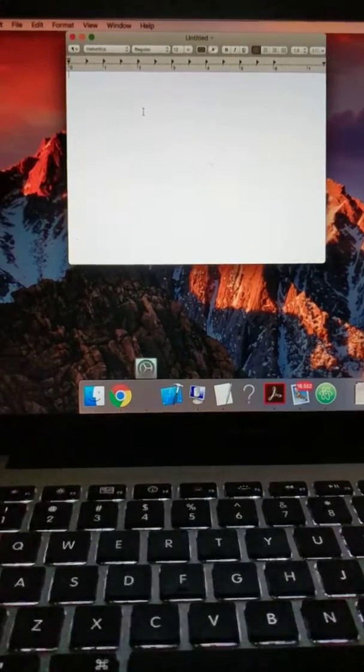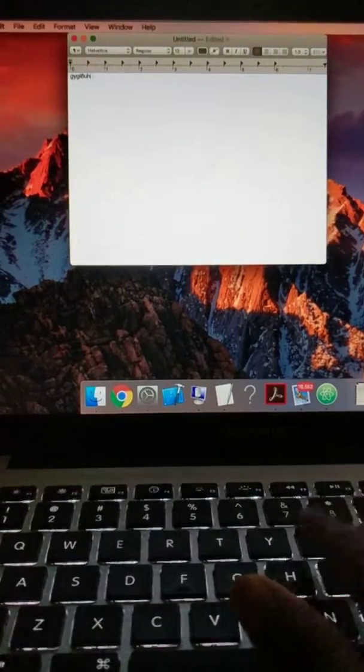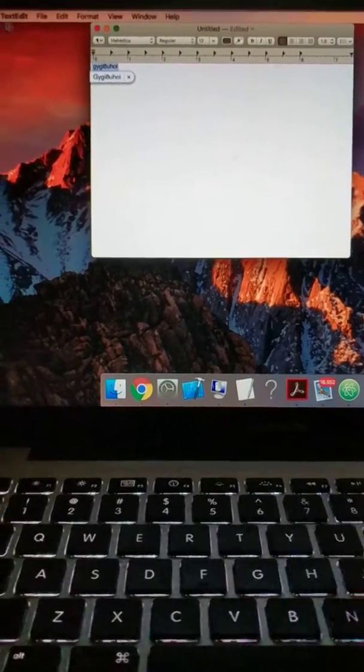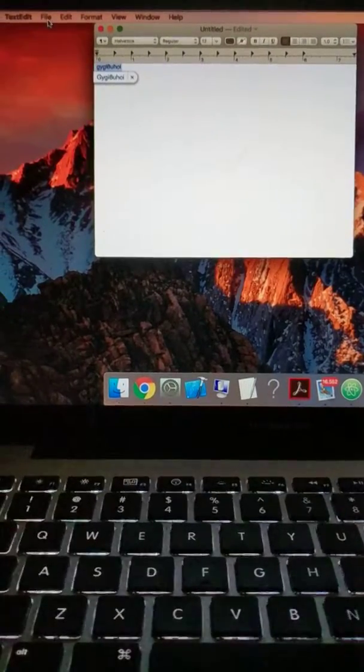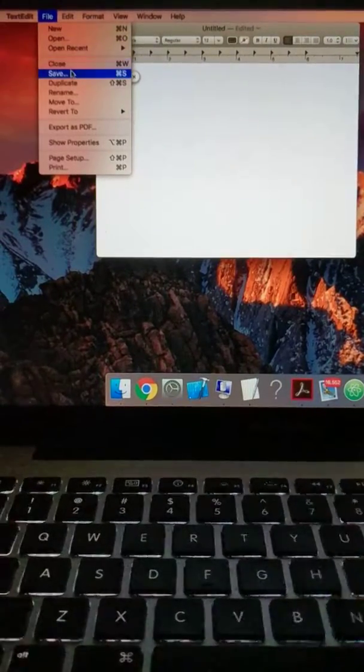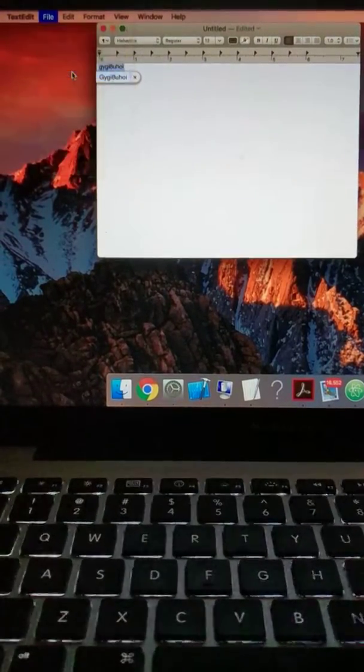We will do our work here. Now we go to the file and click on save.